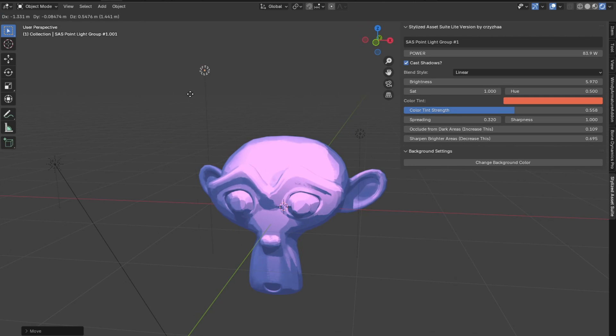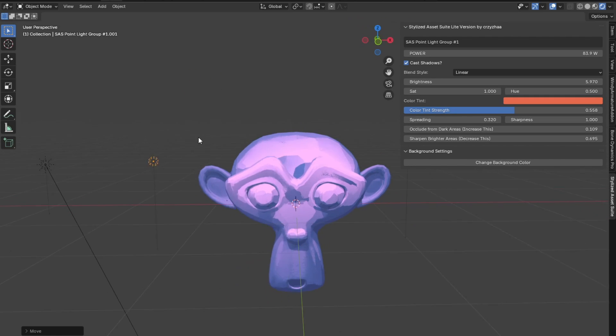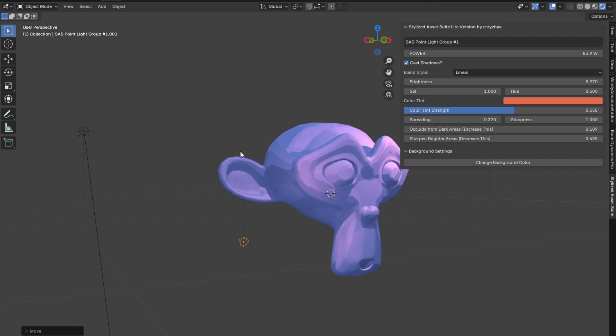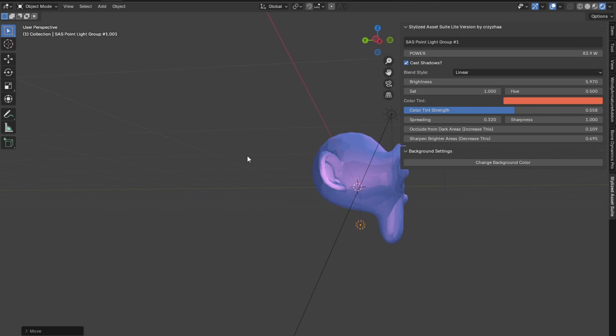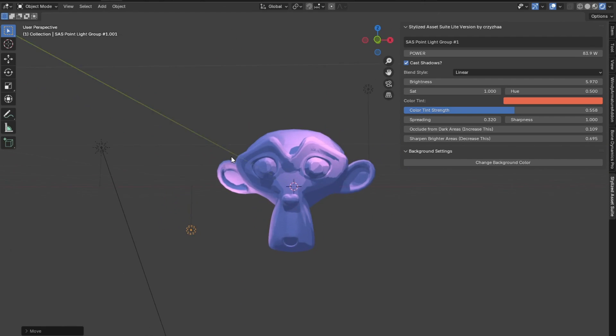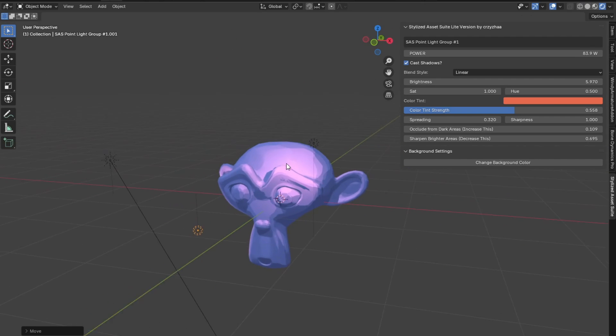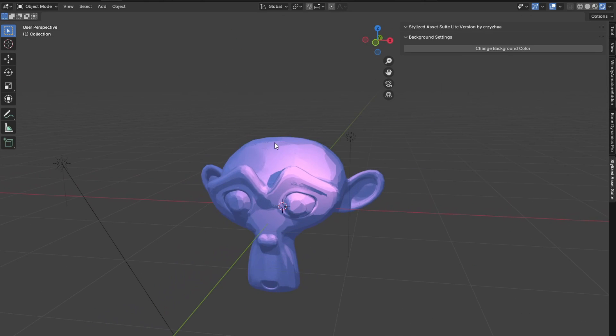Now with these point lights, you can hit Shift D to duplicate them if you want and have yet another one and just move it wherever you want. If you want it to be in the back here, that's totally cool. But I'll just delete that for now.